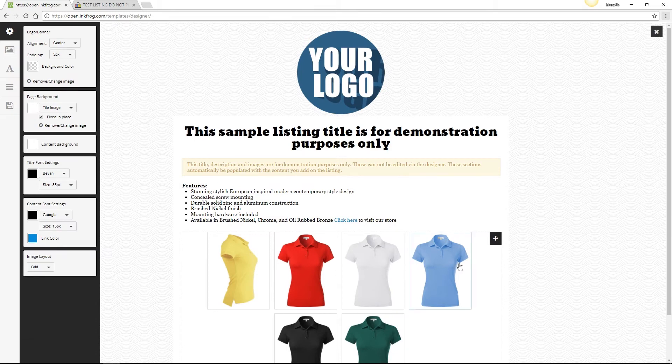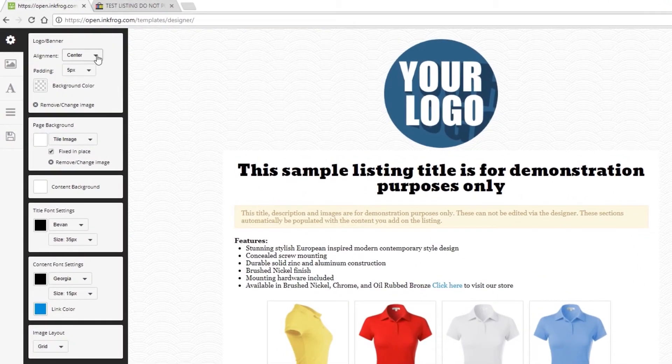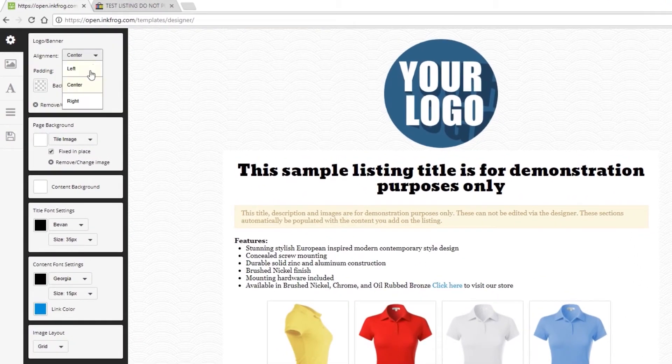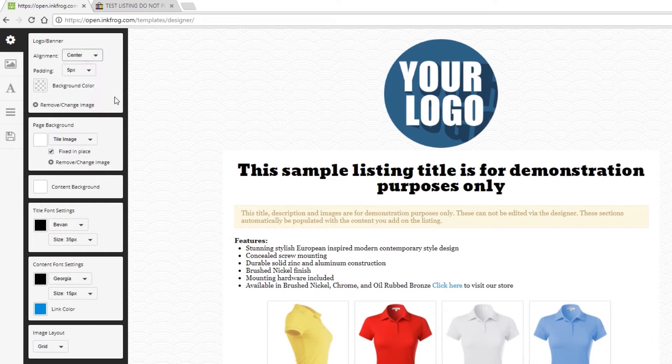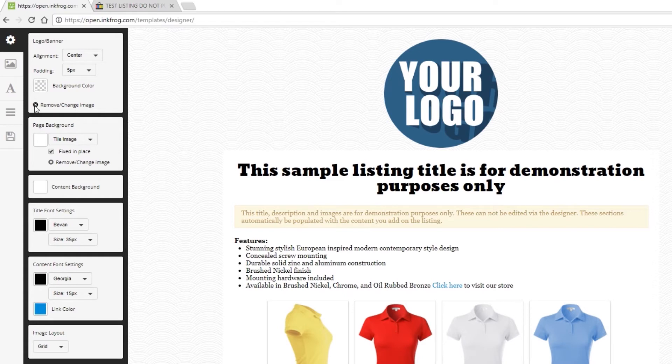After adding your image, set the alignment left, center, or right, and choose the padding value and the background color. If you would like to choose a new image, select the X button to remove or change image.